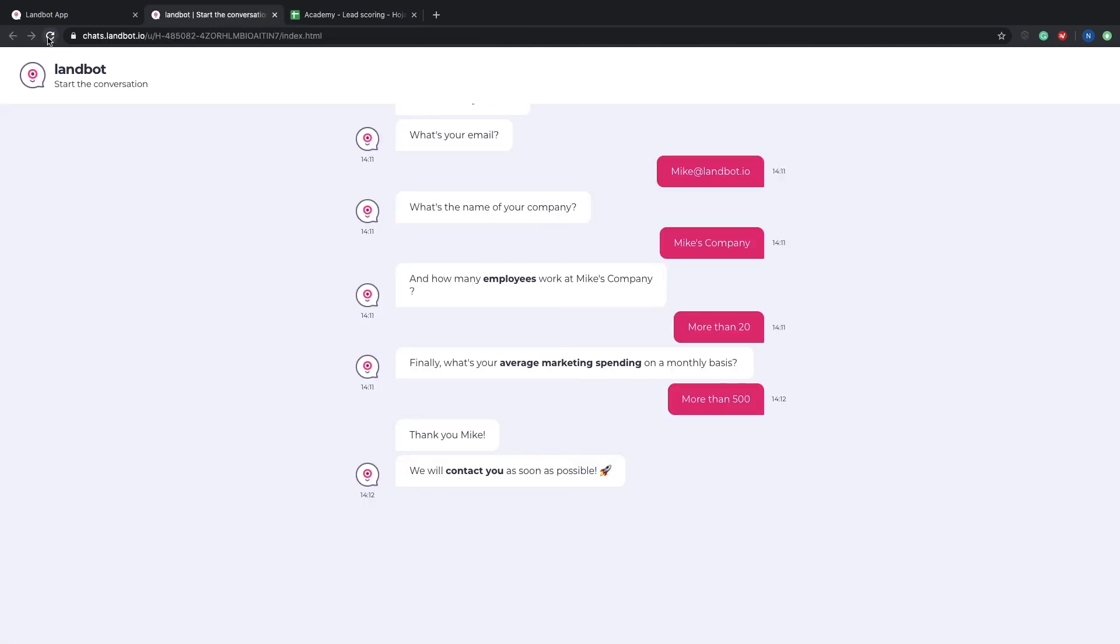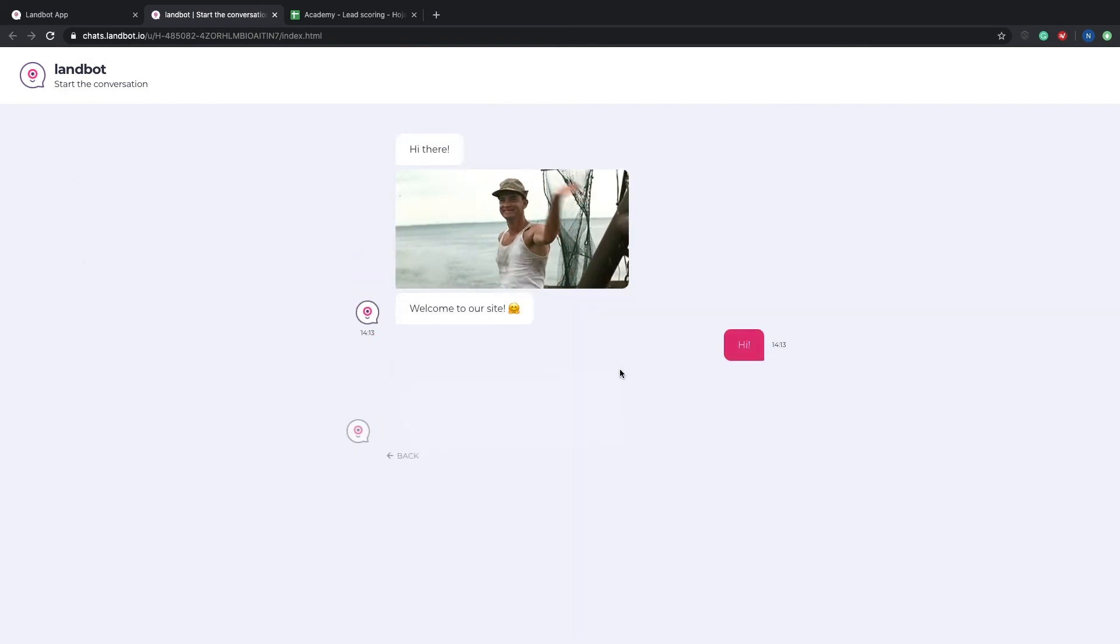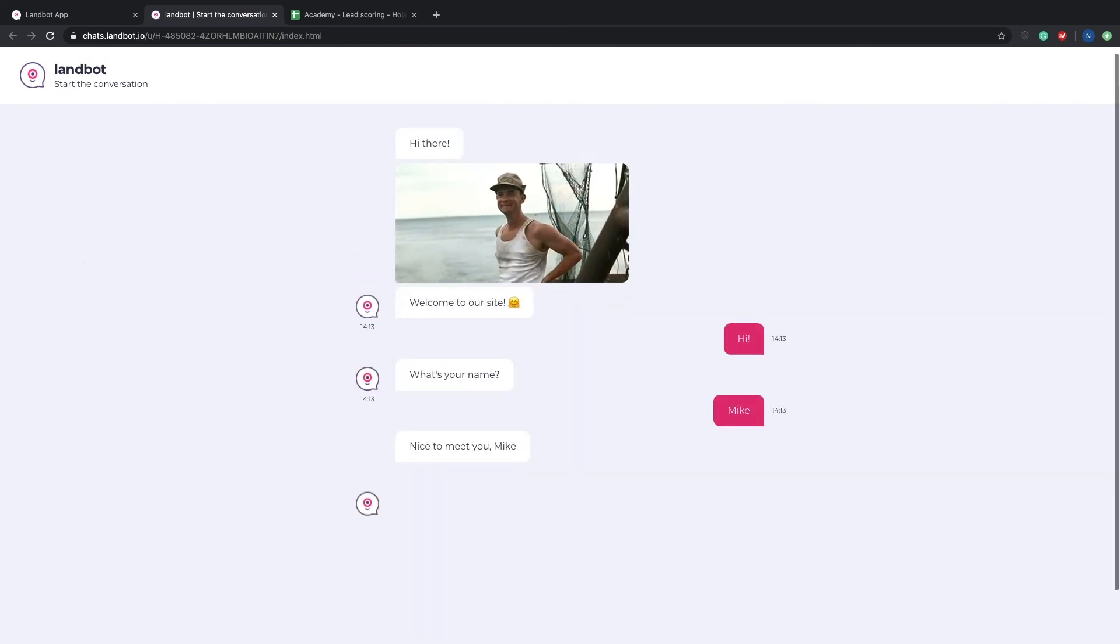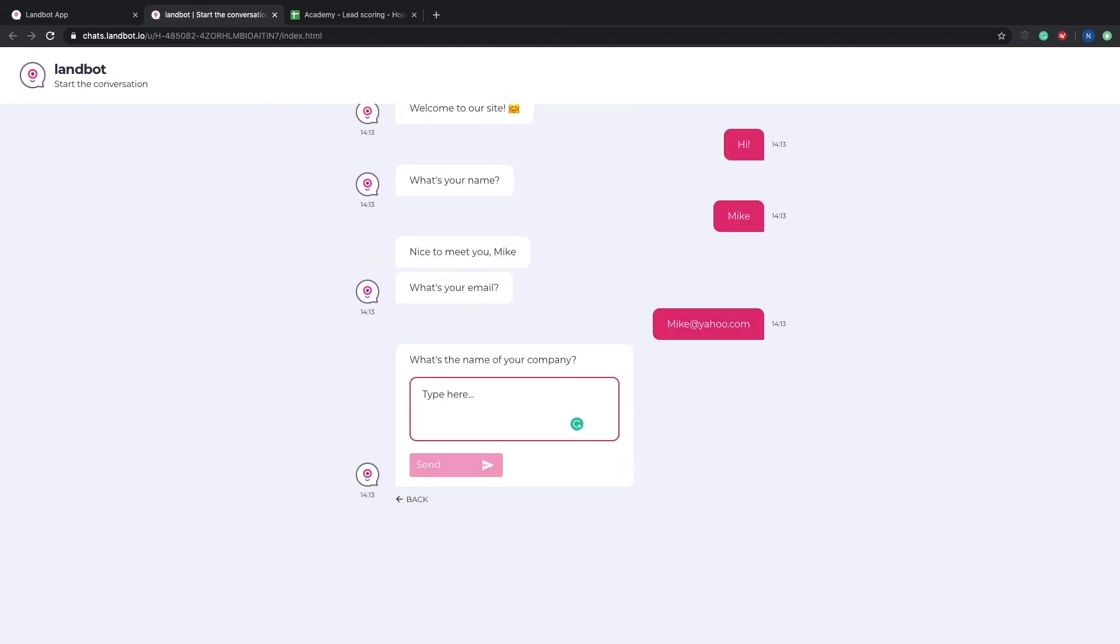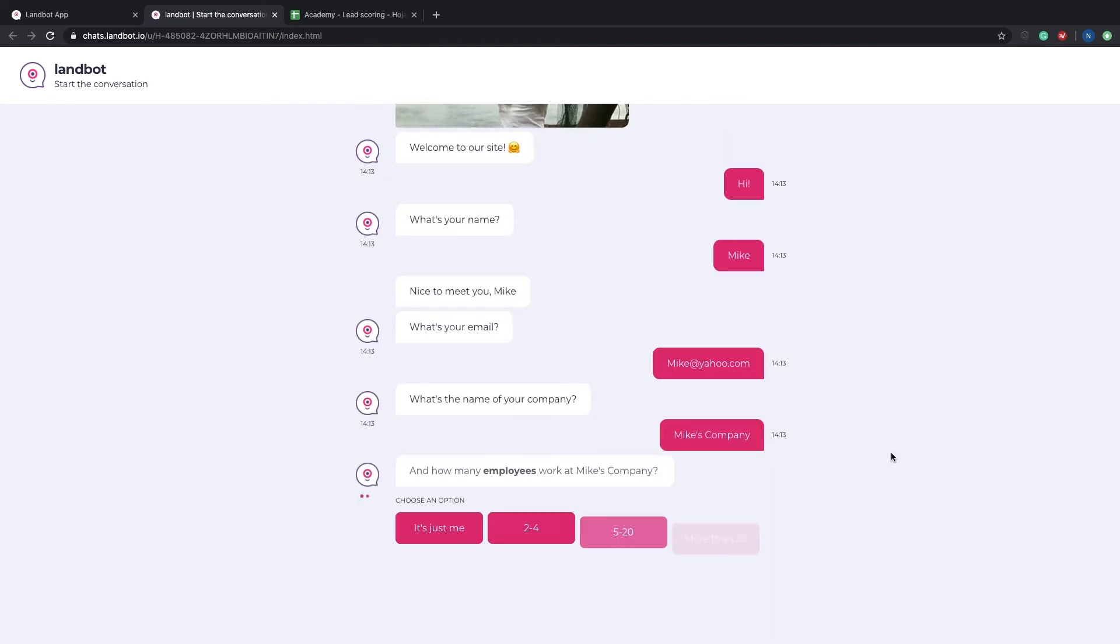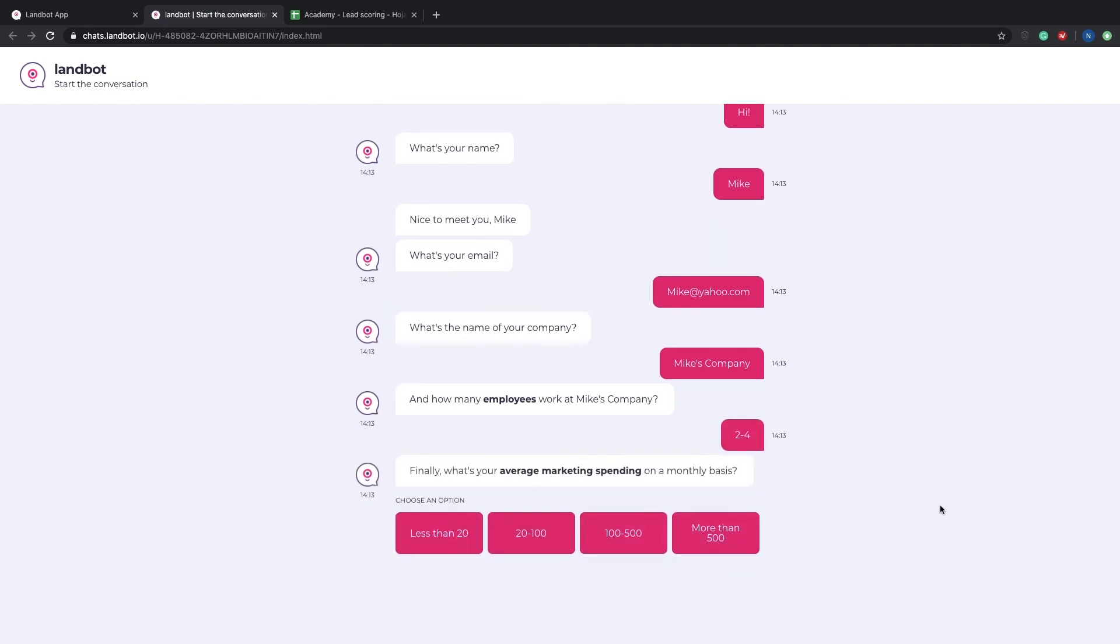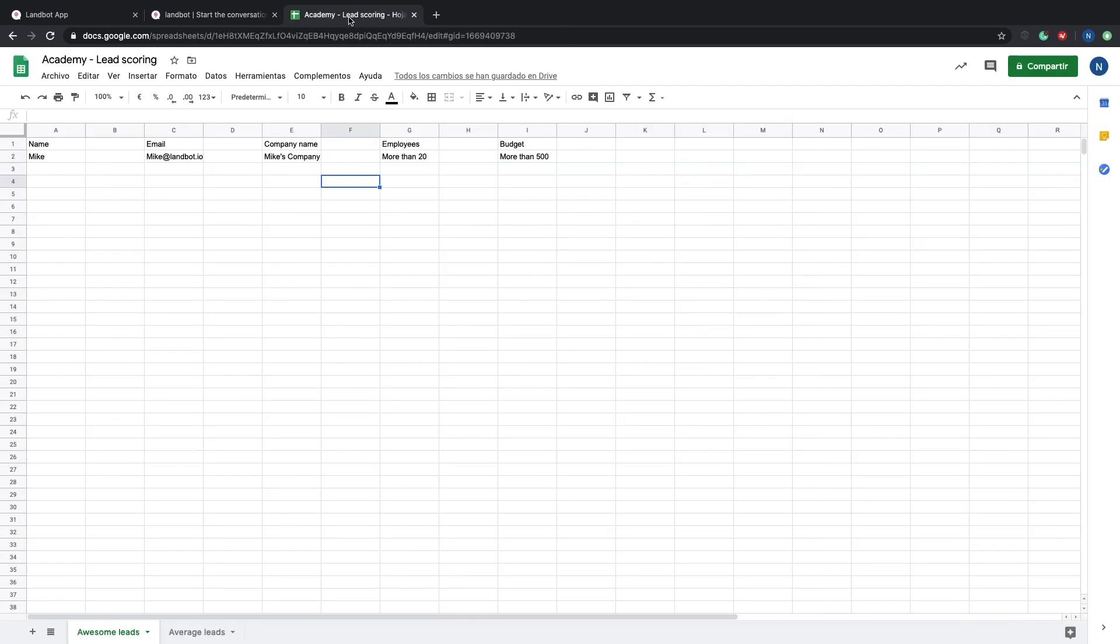Now, let's refresh the bar. We will now try to be an average lead. So I'll type a yahoo.com email. So the score is now zero. For the number of employers, I'll choose two to four. So that adds a score of 10. For spending, I will say less than 20. That doesn't add any more points. So we finished the bot with only 10. That number is obviously not greater than 100. So it will go to the average lead page in our spreadsheets document, as you can see.